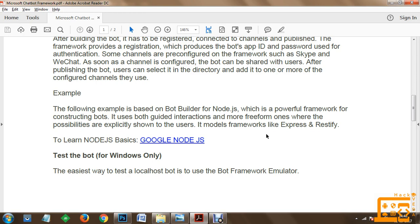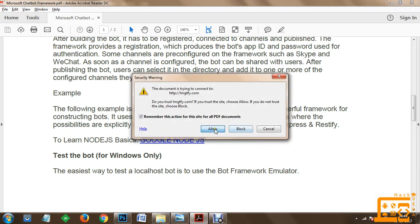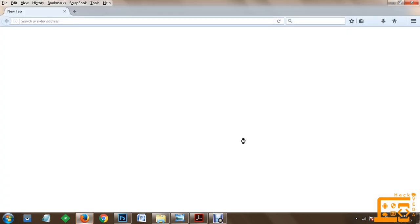In order to get started with the basics of Node.js, you can quickly go to Google and search for Node.js. Let's see from where you can quickly get the basics of Node.js.